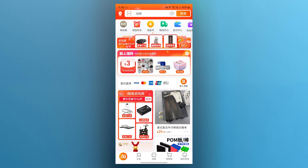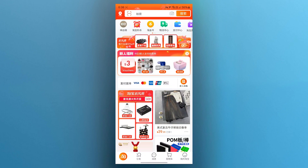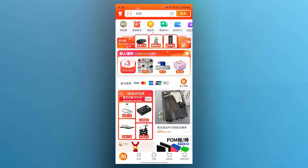First, it's important to note that the Taobao application does not have a built-in English language option. It is designed primarily for Chinese users, so unfortunately you won't find a language setting that switches the app entirely to English. If you're seeing any videos that explain that you can do this, that video is fake. But don't click away just yet — there are a few easy workarounds that will help you use the application in English or at least understand it better.